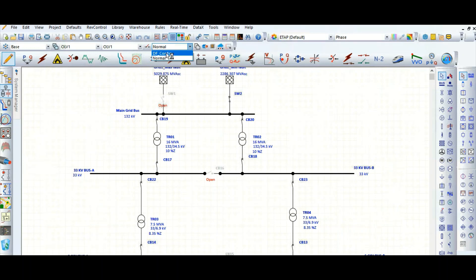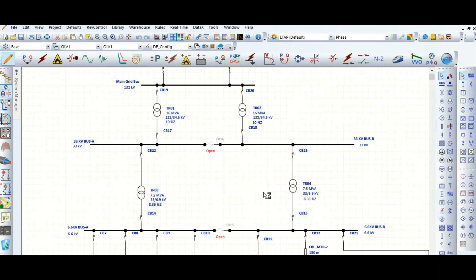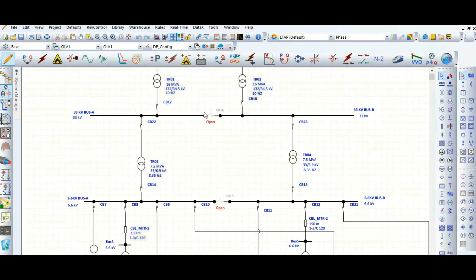Now we need to define the switch or circuit breaker status. The bus coupler breaker will be open, and the two incomer circuit breakers will be closed. Just toggle the breakers with the help of the 'T' key on the keyboard. Now this is the dual feeder configuration.